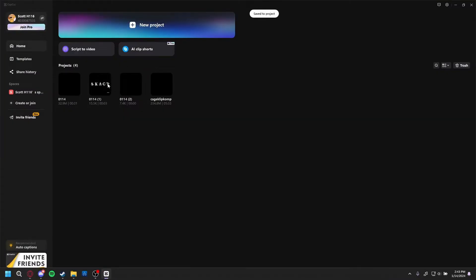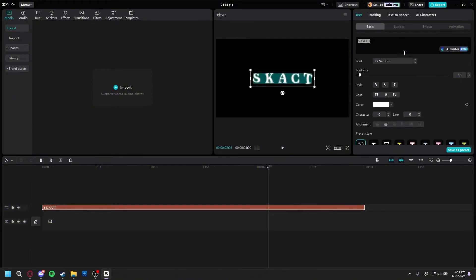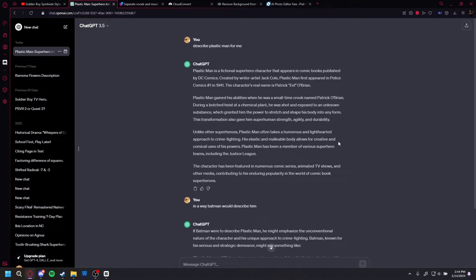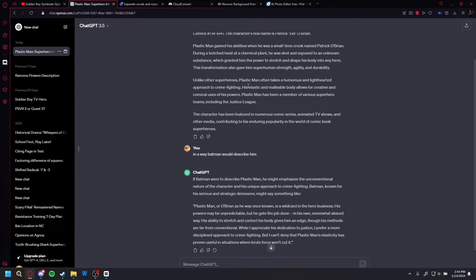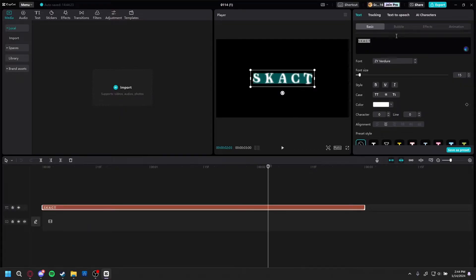Now we go into the text. Put text in the background — you can put in any kind of text you want. That's where ChatGPT comes into play. Go to ChatGPT and type in 'describe Plastic Man for me.' I wanted it to seem like a character was describing it, so I said 'do it the way Batman would describe it.' Copy and paste that in.